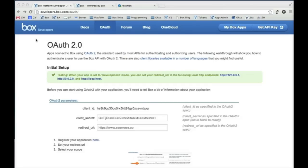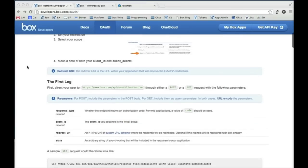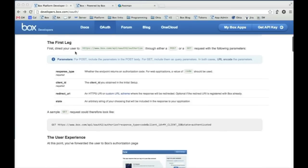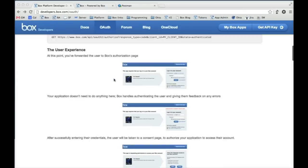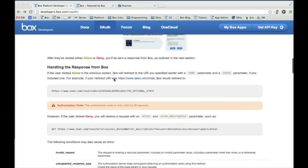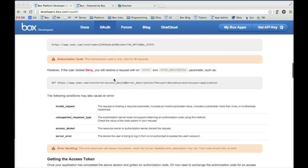If you don't know already, Box uses the OAuth 2.0 standard to get access tokens and that standard really boils down to two requests that you have to make to Box. The first is you have to ask Box for an authorization code. Once you get the authorization code, then what you have to do is ask Box for access tokens and refresh tokens to use in your application. It's really that simple and so let's walk through the steps to get that set up.